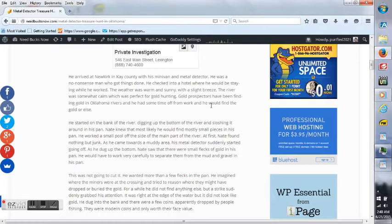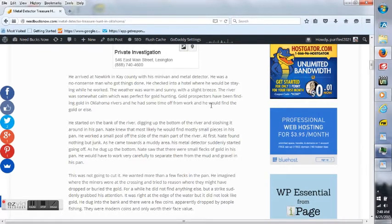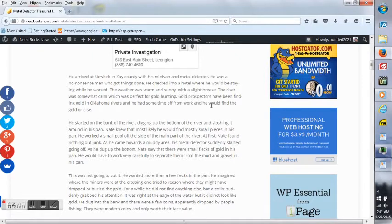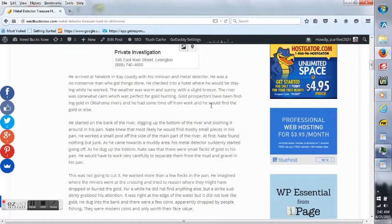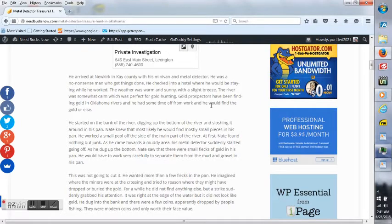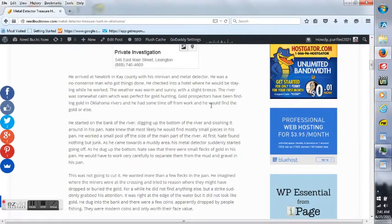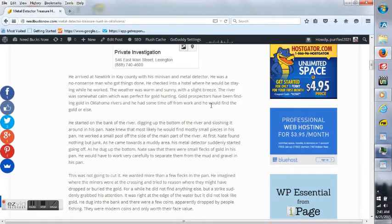He was a no-nonsense man who got things done. He checked into a hotel where he would be staying while he worked. The weather was warm and sunny with a slight breeze. The river was somewhat calm, which was perfect for gold hunting. Gold prospectors have been finding gold in Oklahoma rivers, and he had some time off from work, and he would find the gold or else.